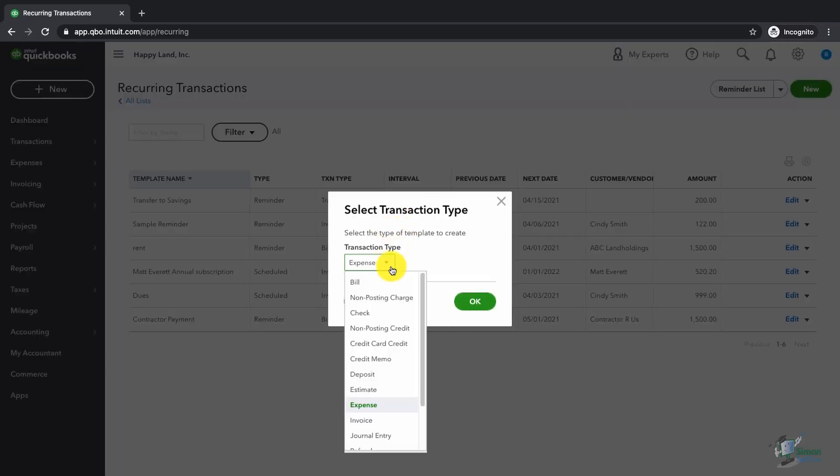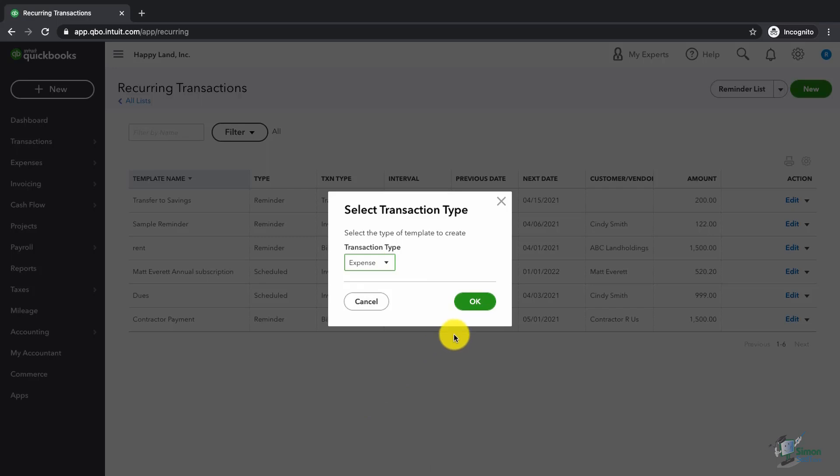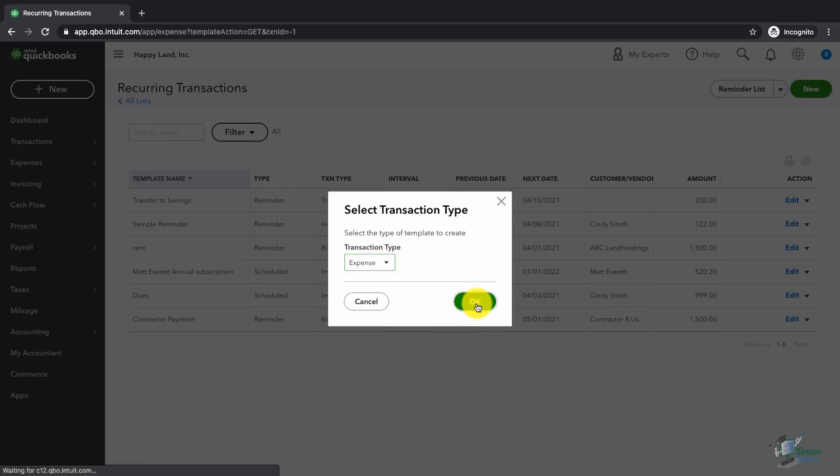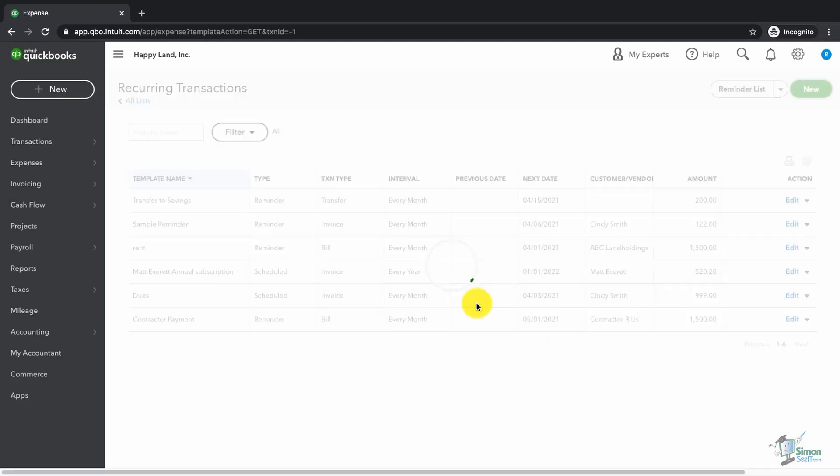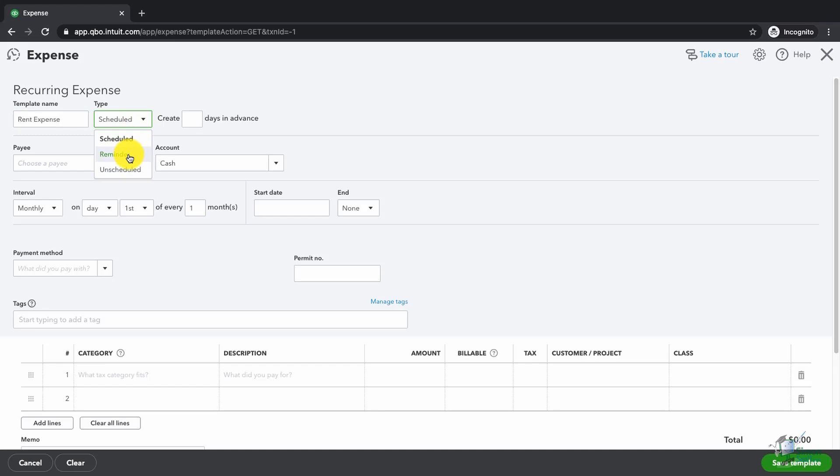I'm going to create a recurring transaction of an expense and then I'm going to choose OK. I'm going to give my template a name. I'm going to call my template Rent Expense. I'm going to change the type from schedule to reminder. I'm going to say do this zero days in advance.